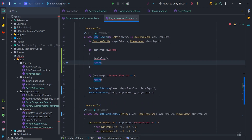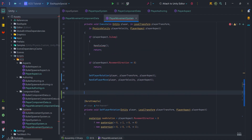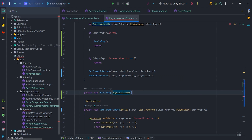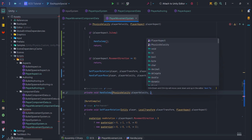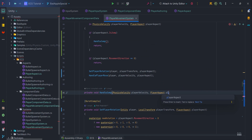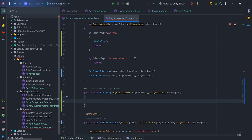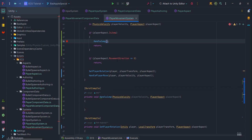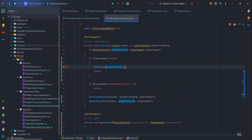Let's create a public void handleJump method and add two parameters: PhysicsVelocity playerVelocity and playerAspect. Remember to add the BurstCompile attribute. Also pass the parameters to handleJump.